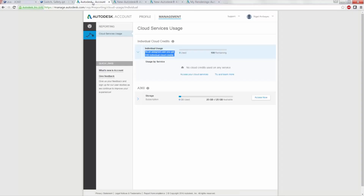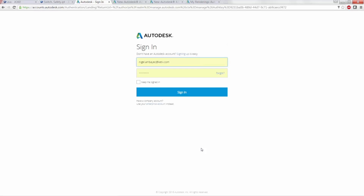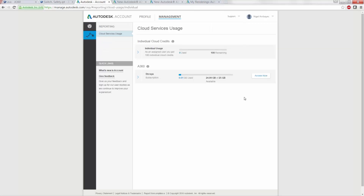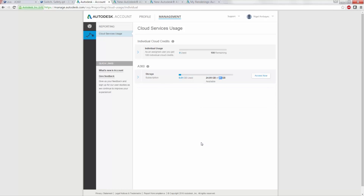Now let's look at cloud credits. This is your Autodesk account portal — you can go to manage.autodesk.com, log in, and go through this. For contract managers, this is the same place where you get serial numbers, updates, and download links. Up here is your cloud credit balance — I have 100 starter cloud credits because I'm associated with a current subscription contract. Clicking through this shows how many you've used, how many you have remaining, as well as information about your A360 storage. The cloud credits are the universal currency for cloud-based functions.